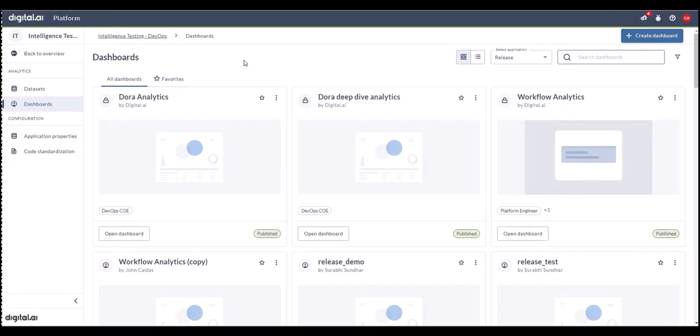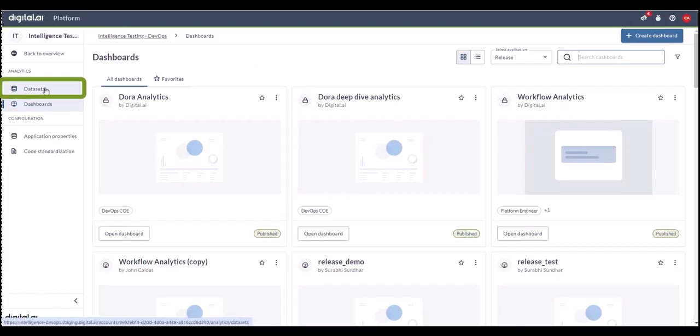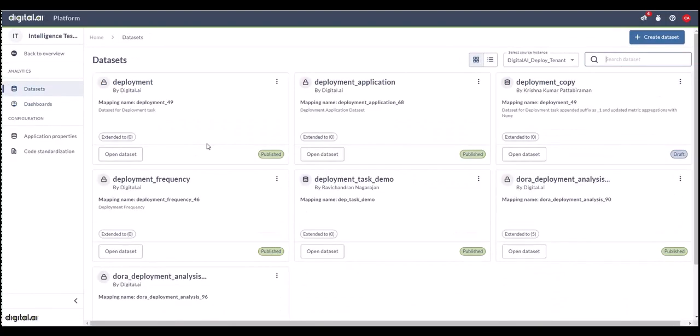Before we go through the Dora Analytics dashboards, I'd like to take a minute to draw your attention to the datasets being consumed by the dashboards. By clicking on datasets, you'll see the different datasets that we have pulled together.